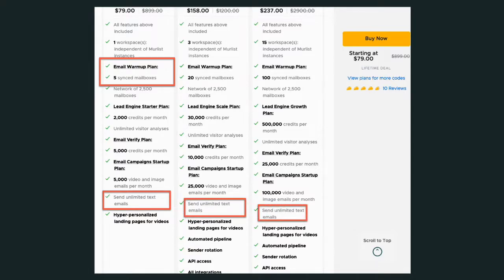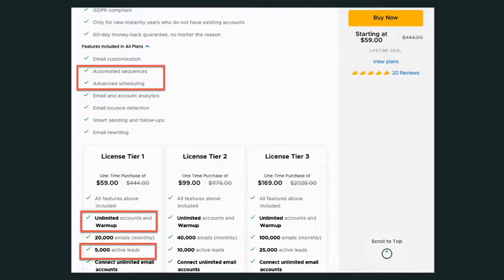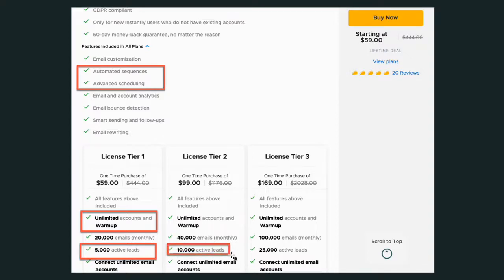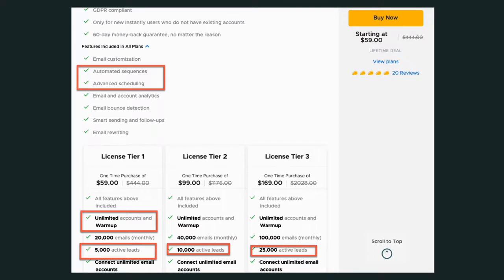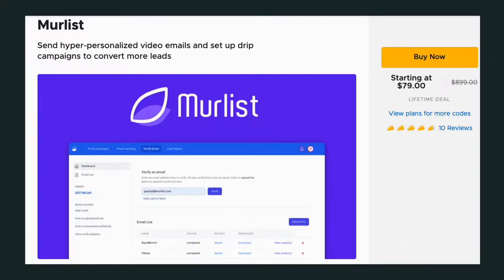When you look at Instantly, you're able to see that you can send out 5,000 this month, you can send out 10,000 in that tier, or you can send out 25,000 in that tier. So I would say in this head-to-head comparison, this advantage goes to Murlist.